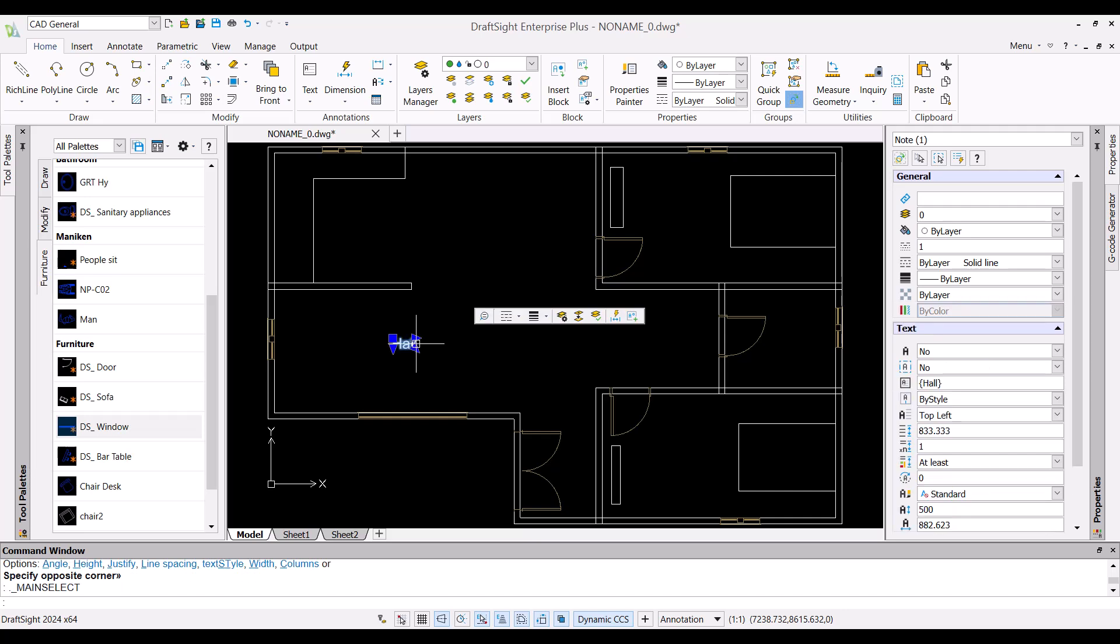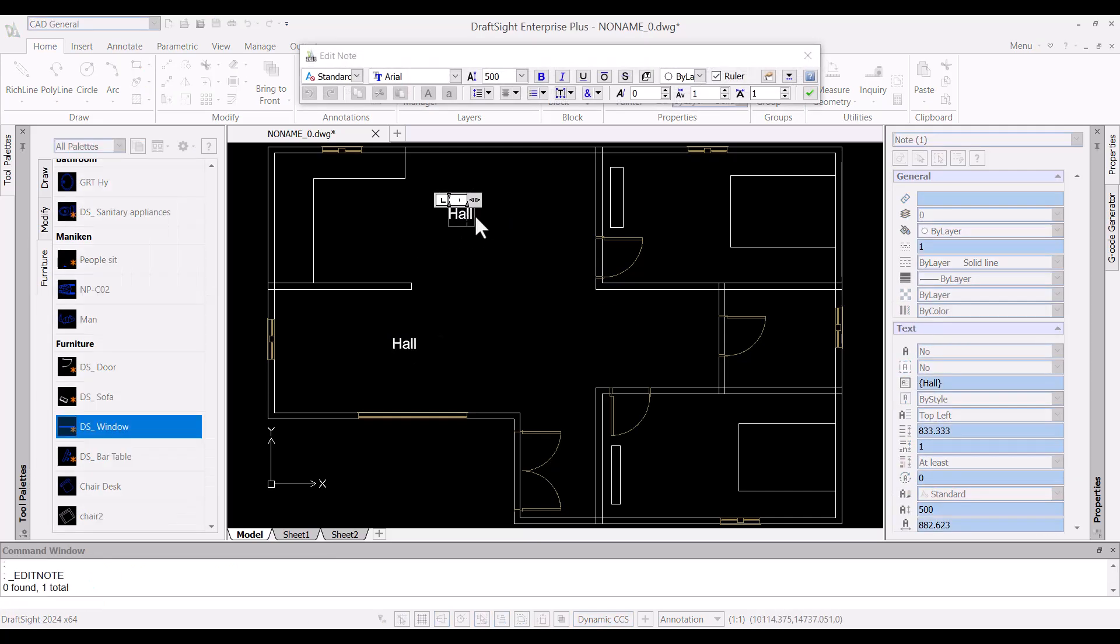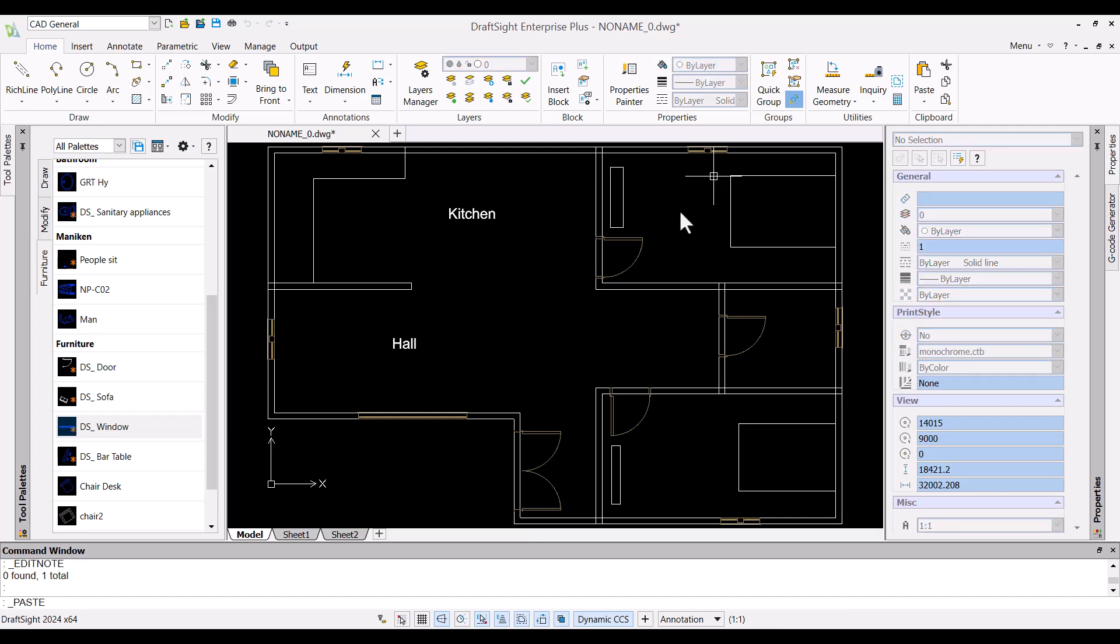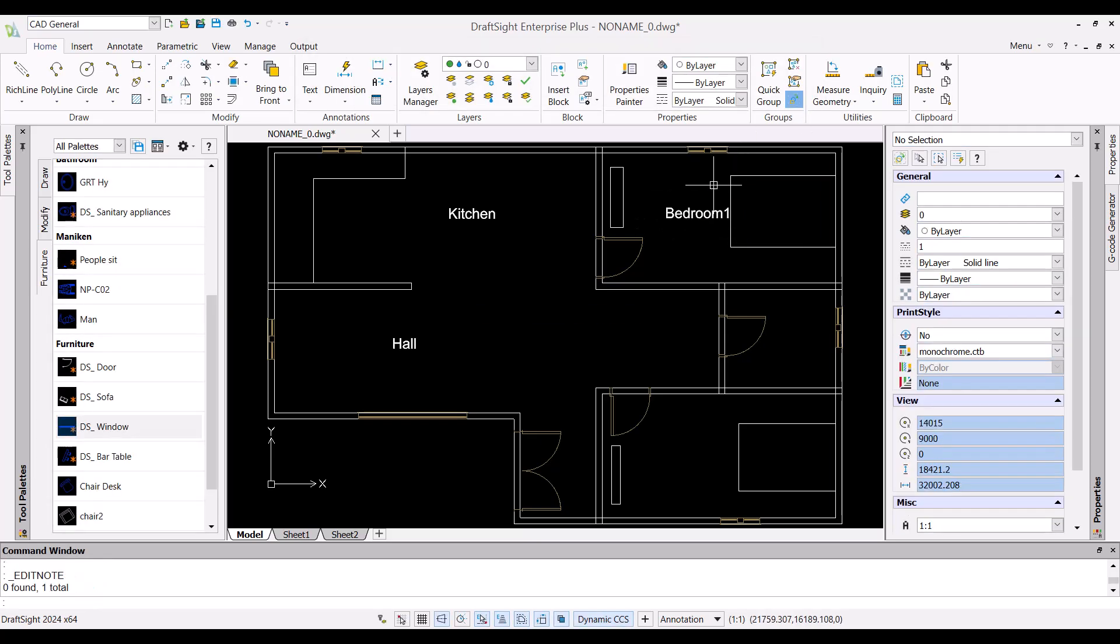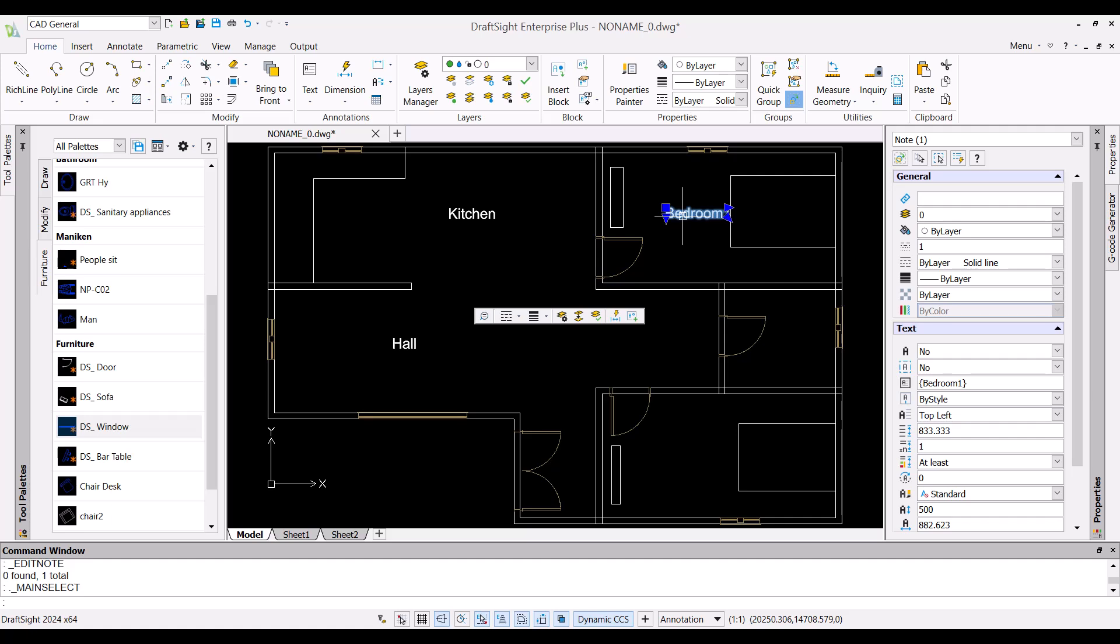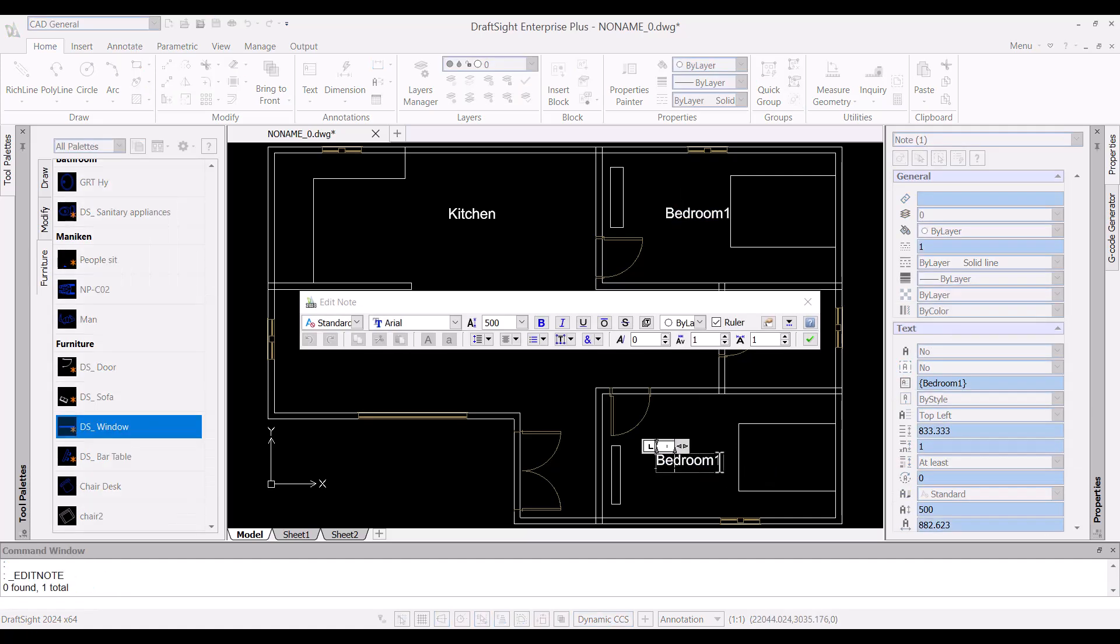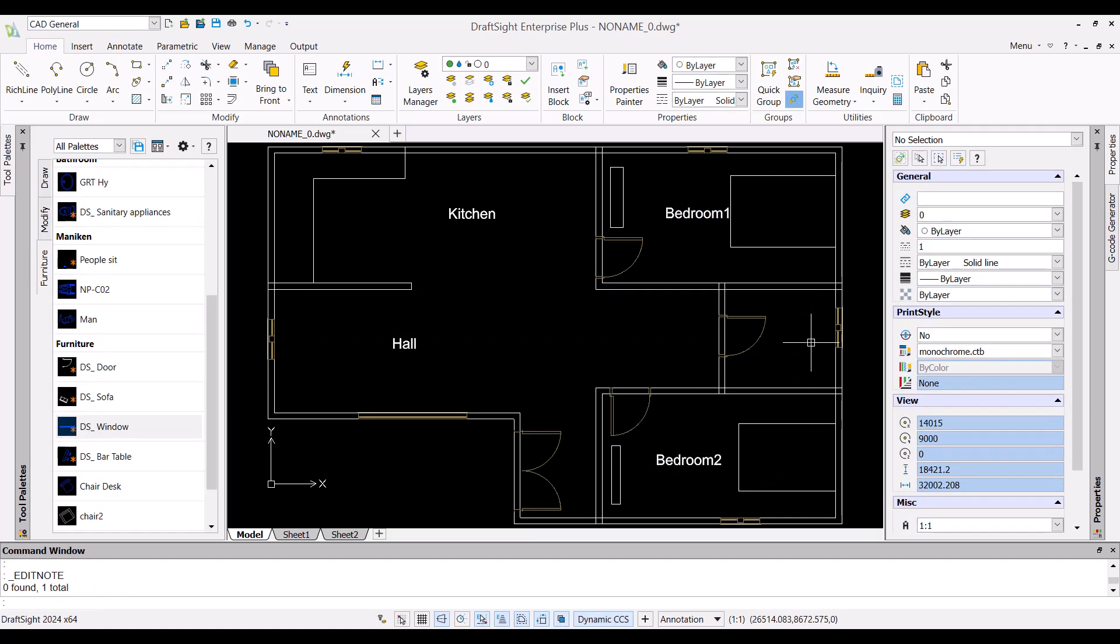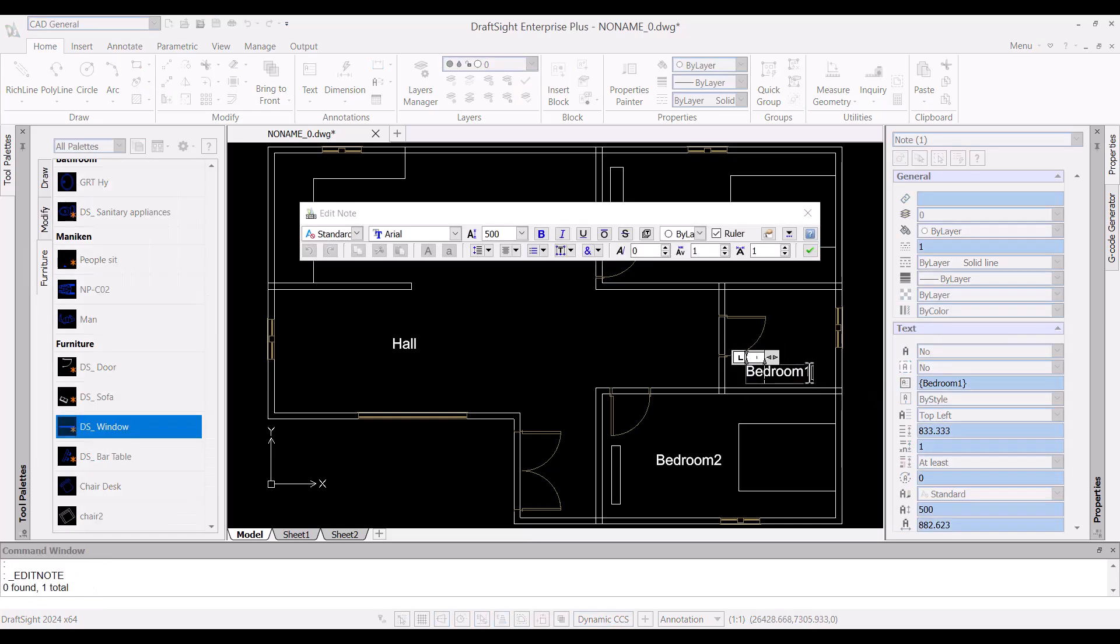I can then designate the section by adding notes to the sections like this is my hall area, this is the kitchen area, and those are the bedroom areas and a bathroom area.